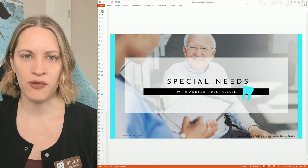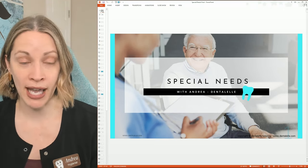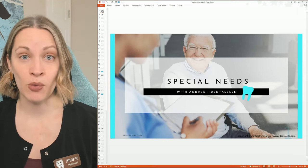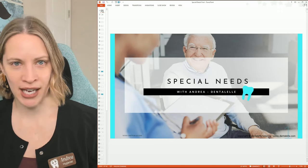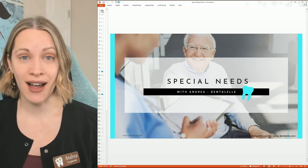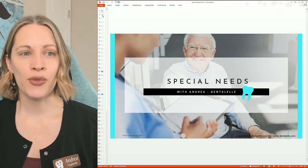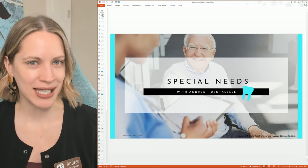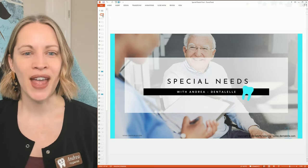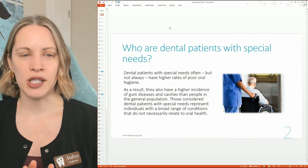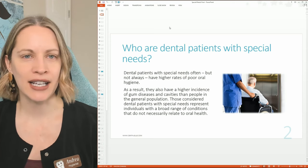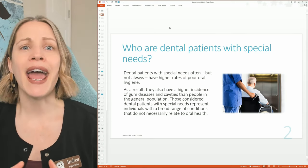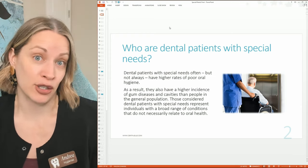I'm sharing a PowerPoint I developed for my students in the Board Exam Prep Academy — it's a 62-slide presentation covering special needs for the board exam. The main thing I want students to know is that special needs isn't just about whether a patient is in a wheelchair; almost anybody can have some type of special need.